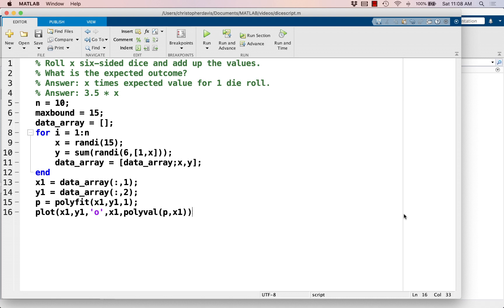In the previous video, we used a relatively small number of data points, 10 data points, to estimate a linear model for this experiment here of rolling x six-sided dice and take the total value. And that's fine, especially in this case, because we could easily generate more data if we wanted to test it.